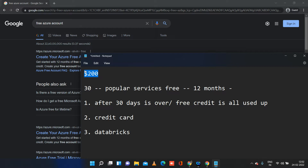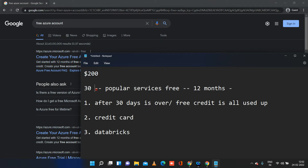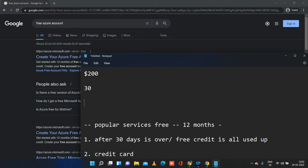This $200 credit is provided for a period of 30 days. Up to 30 days, you can freely use the services under $200. For every service you use — whether creating a data lake, uploading files, creating a pipeline, datasets, or linked services — everything incurs some cost. It's like you use the service and the cost is taken from your free credit.